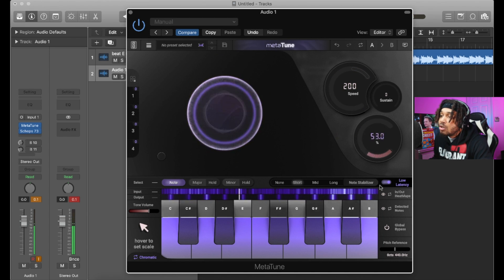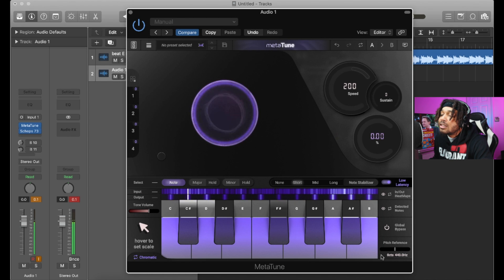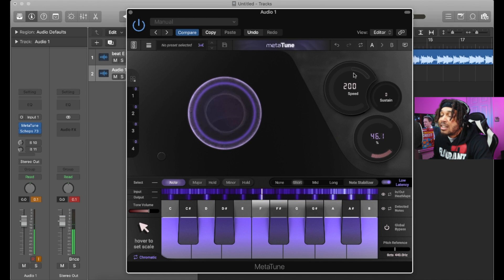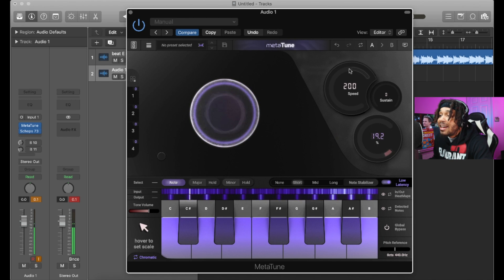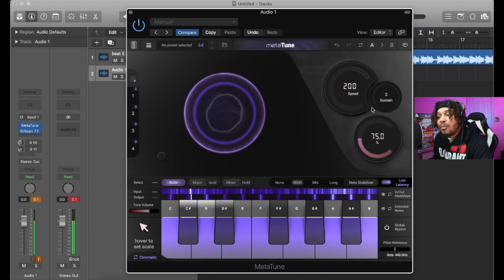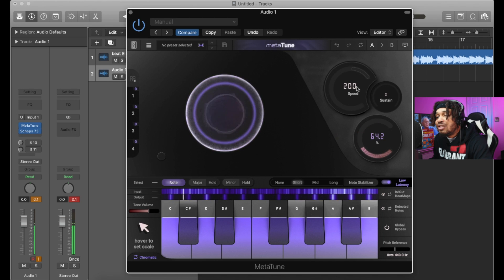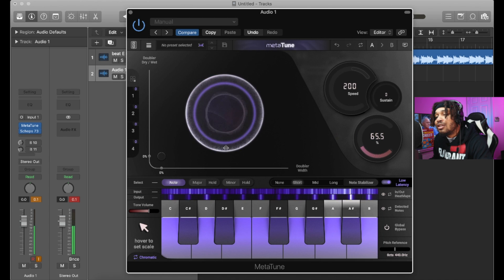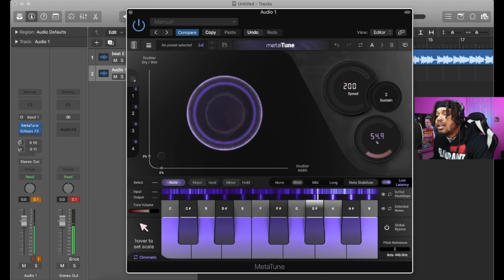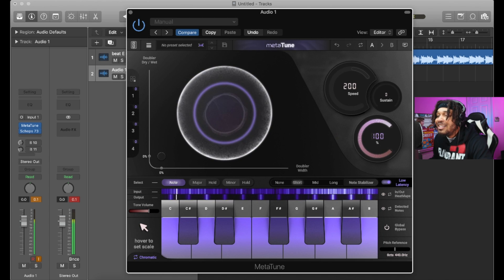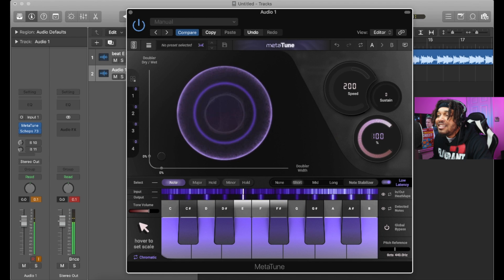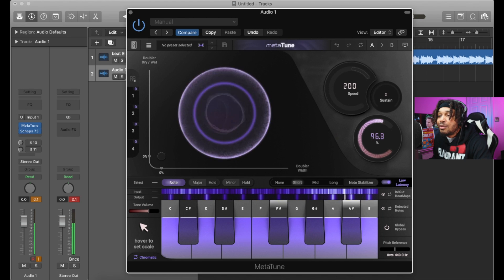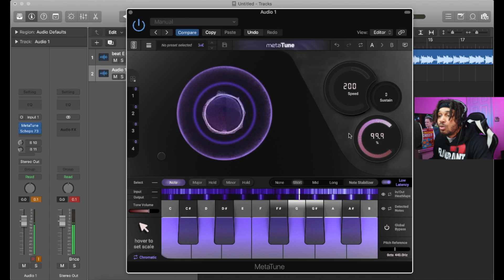Then we have the Correction Amount right here — this is how much of the correction that you need on the vocals, you can adjust that accordingly. And as you see as I move the correction, you see this little nebula thing, it moves. So we can literally just do this over here and control it like that.